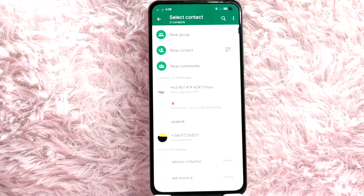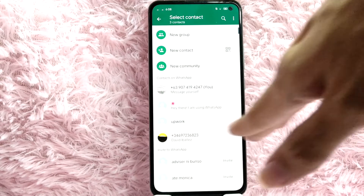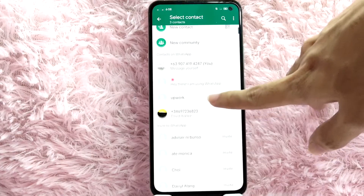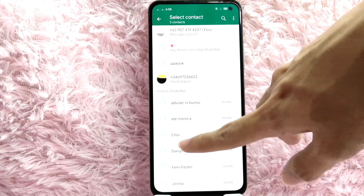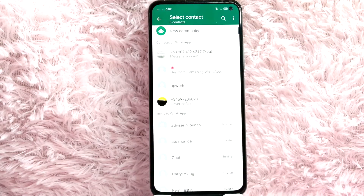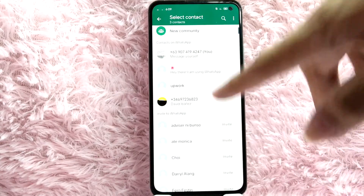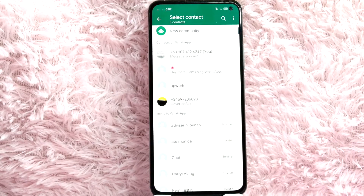As you can see, you have to select a contact. We have here the contacts on WhatsApp and then 'Invite to WhatsApp.' You can tap on this invite button to invite that person to WhatsApp.